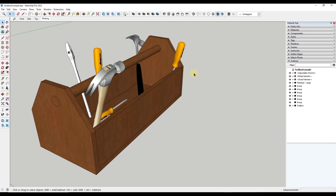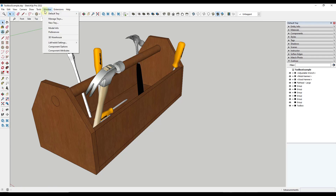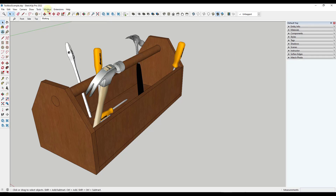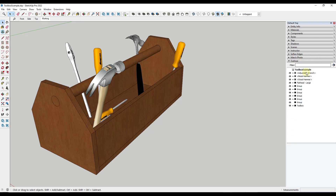Let's start off by enabling the Outliner. On a PC, you go to Window, then Default Tray, and inside your Default Tray you can just check the box for the Outliner. So Window, Default Tray, Outliner — it's going to show up in your tray. For Mac, I think you just open up the Outliner window directly. It should operate fairly similarly.